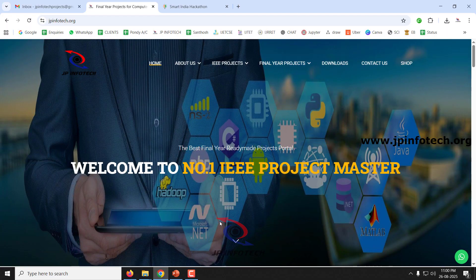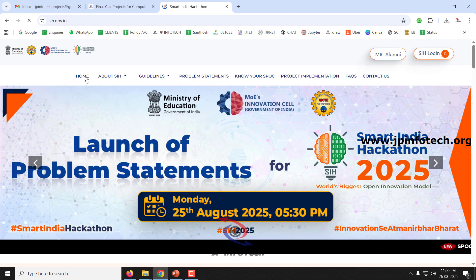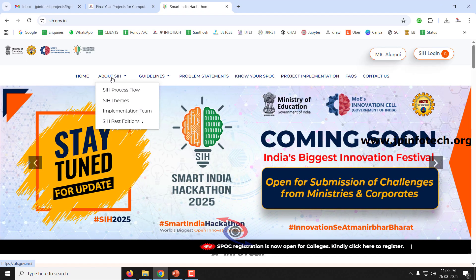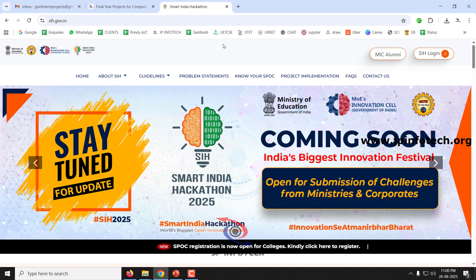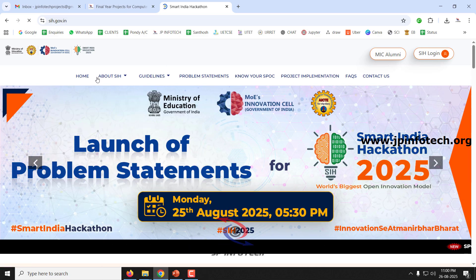Hi, this video is going to be in Tamil language. If you wanted to see a video in English, you can check the link given in the description box. Welcome to the video about Smart India Hackathon 2025. In this video, we will see what Smart India Hackathon is, how to apply, the eligibility criteria, and related questions.